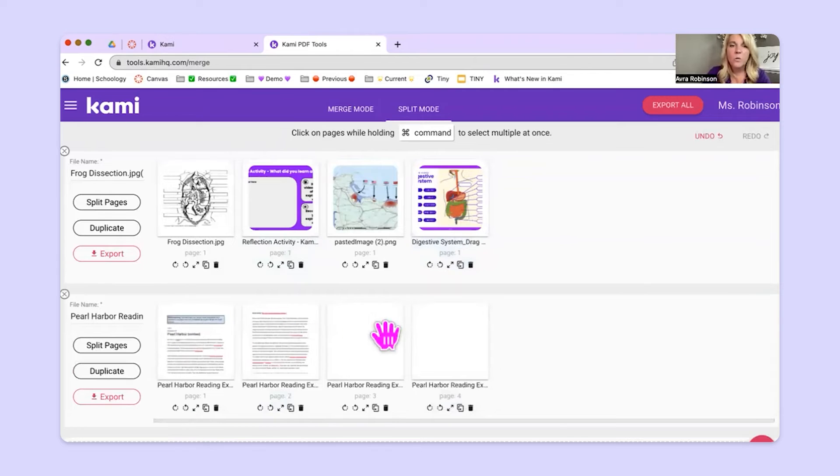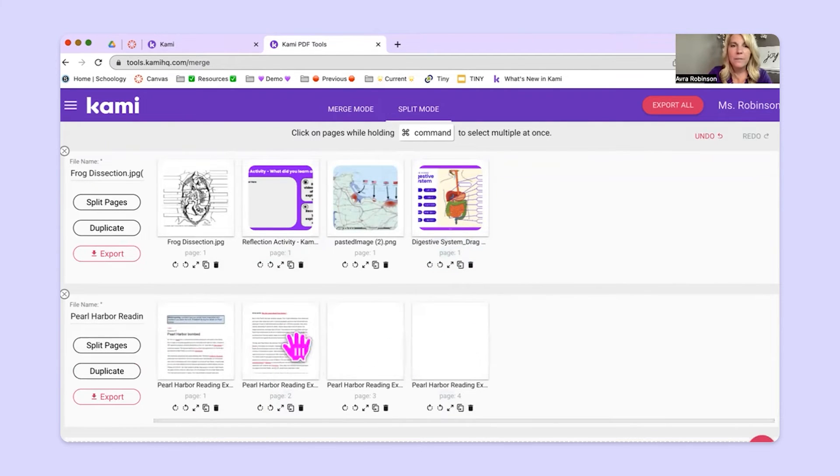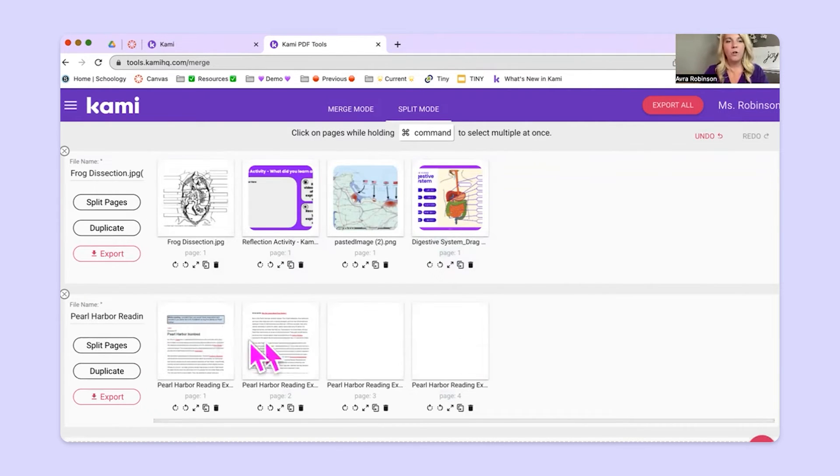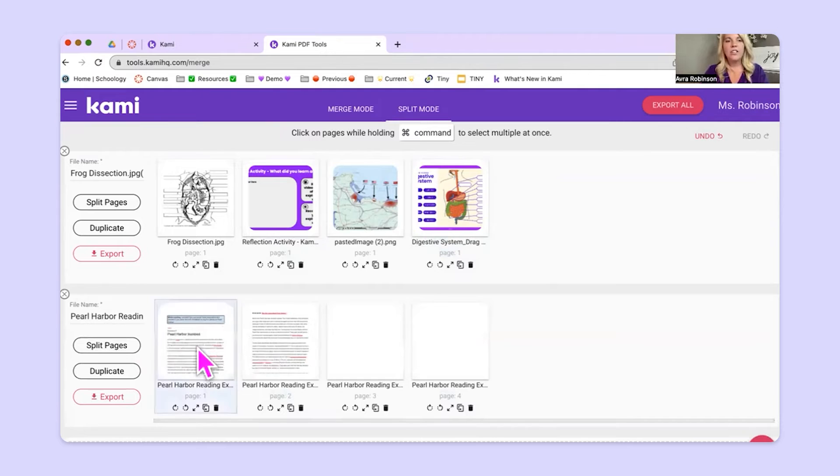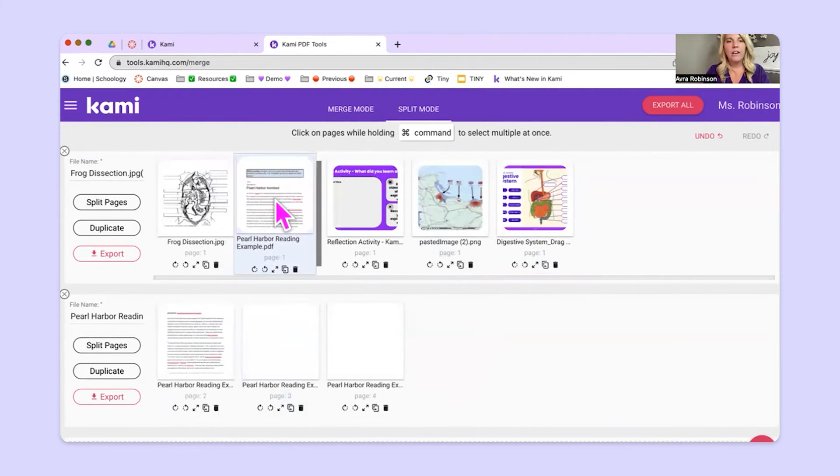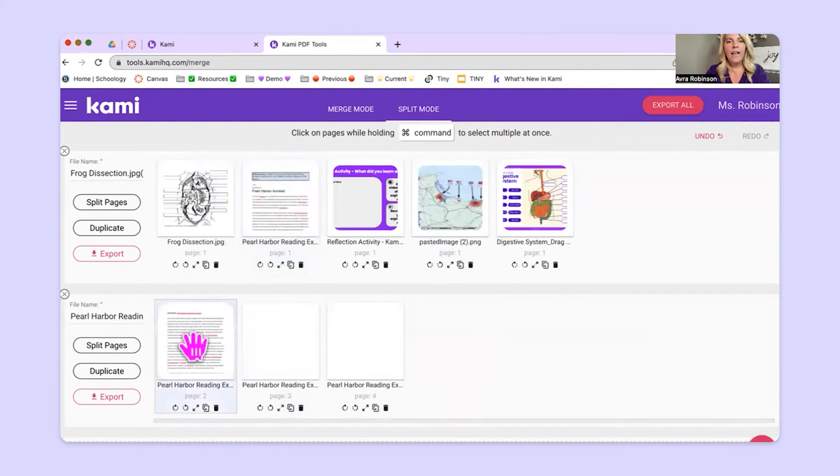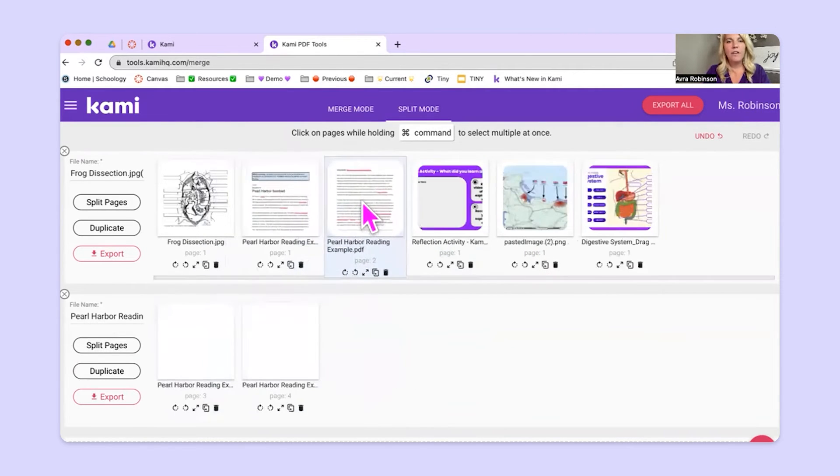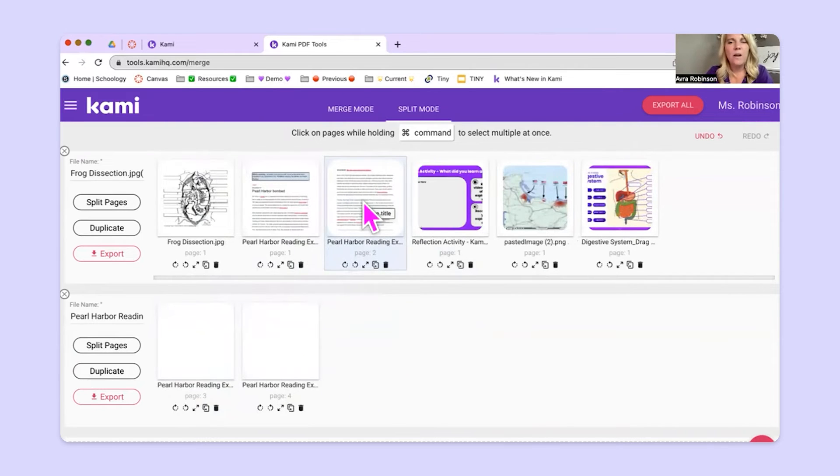Now here's the really cool thing. This is a multi-page document, but maybe I don't need all of these pages. I just want them to read the two that are right here. What I can do is go, I want this to be here, and then I want page two to be right after it.